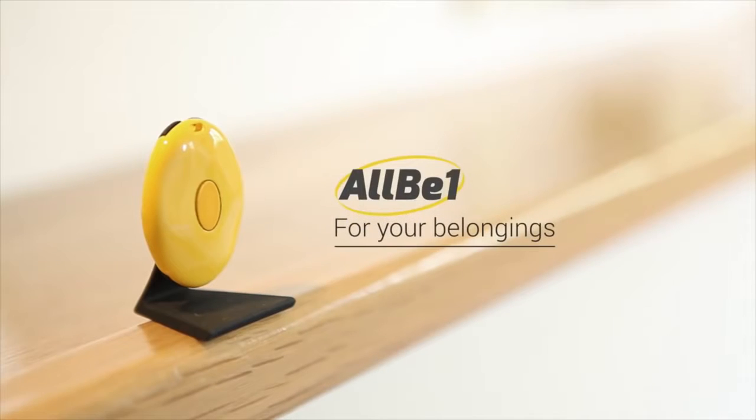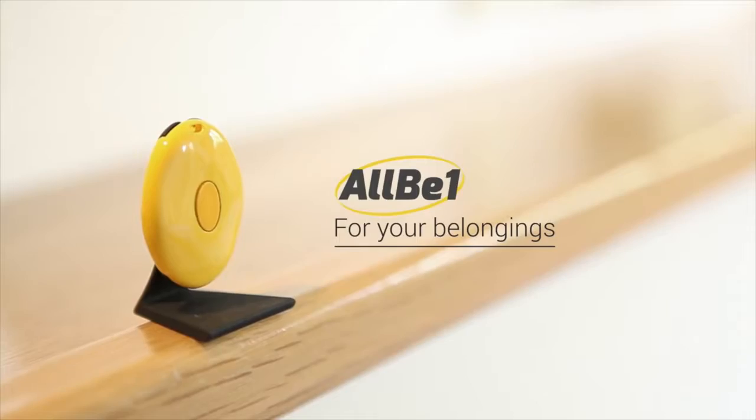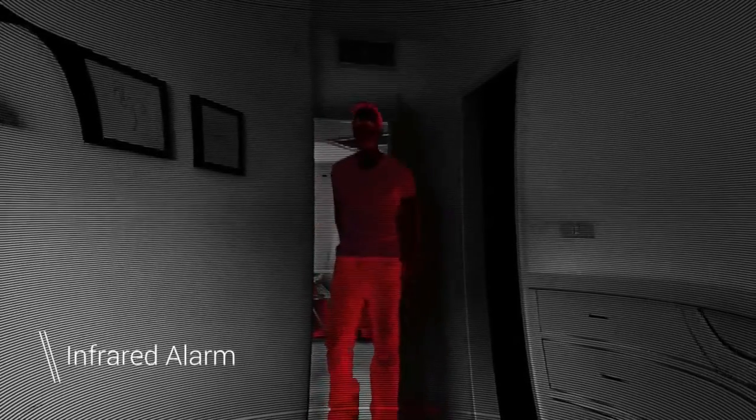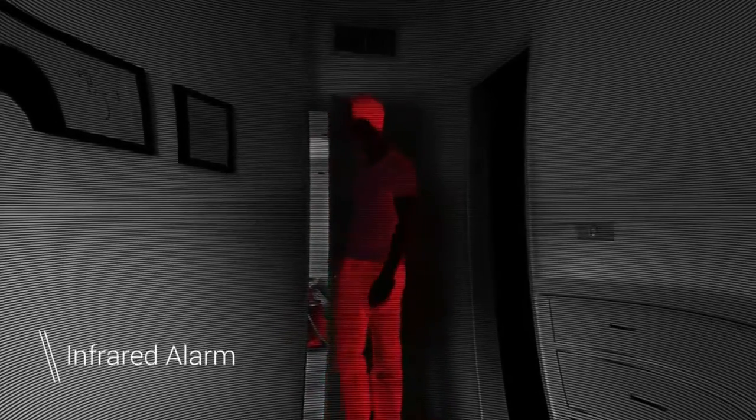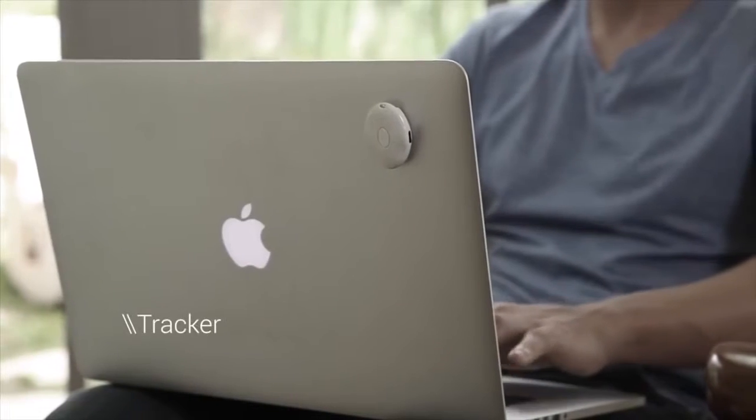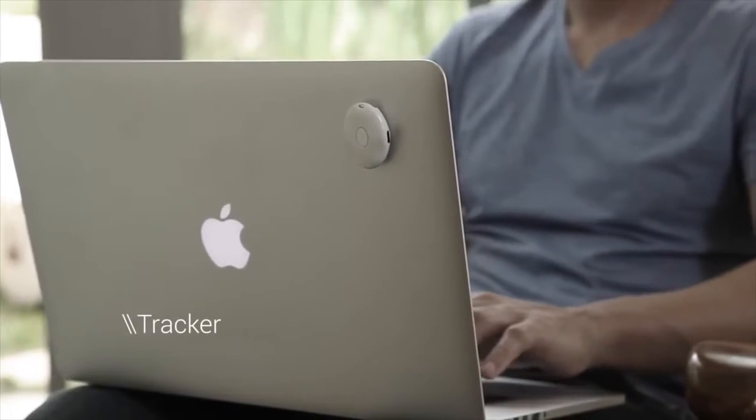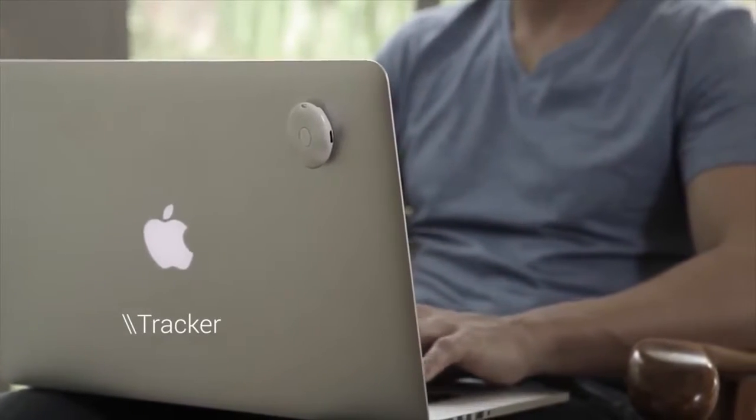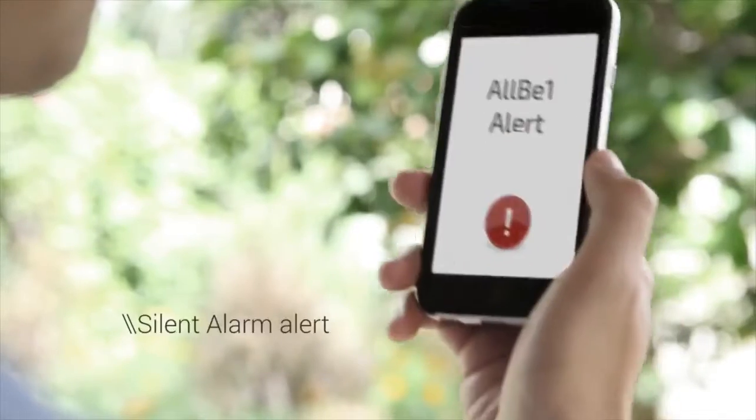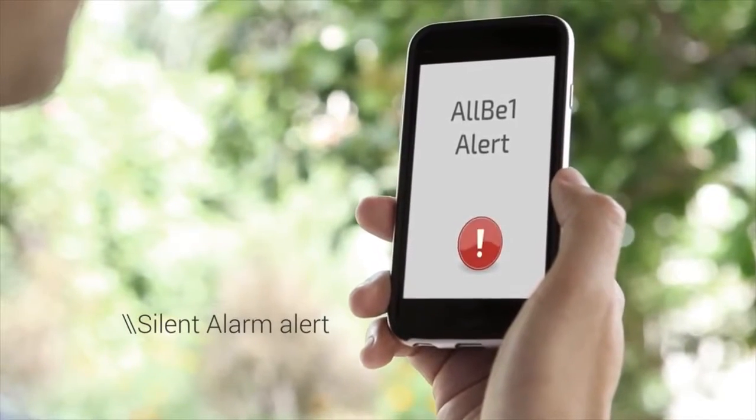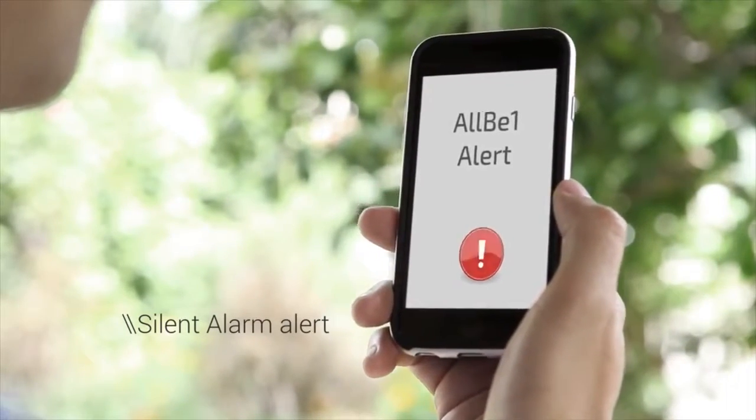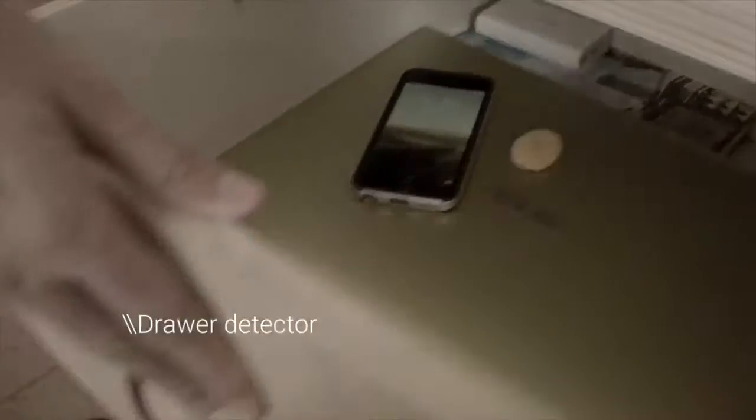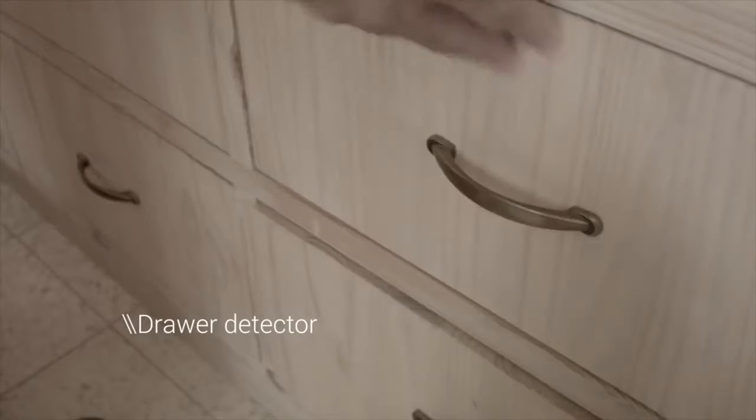With its infrared technology, AllB1 will warn you when someone enters your home or your office. And it will always keep track of your belongings. It will warn you when someone tries to steal your laptop. If you put the AllB1 in a drawer, you will always know if it was opened in your absence.